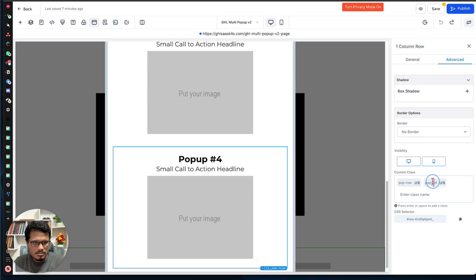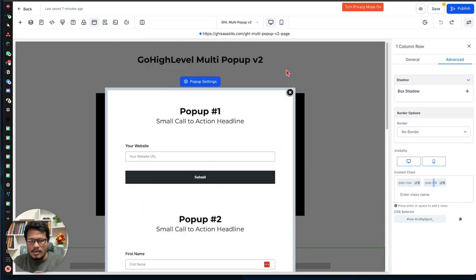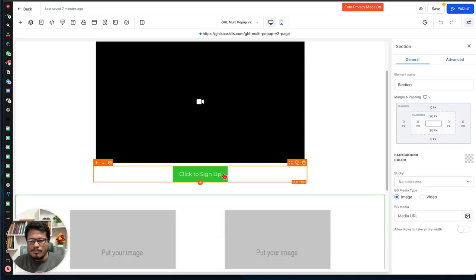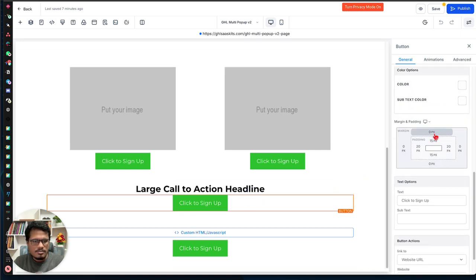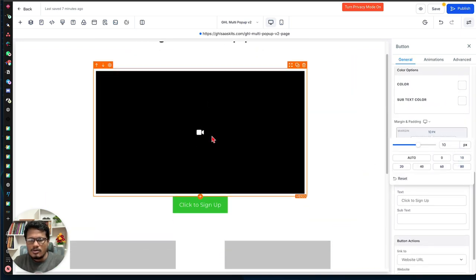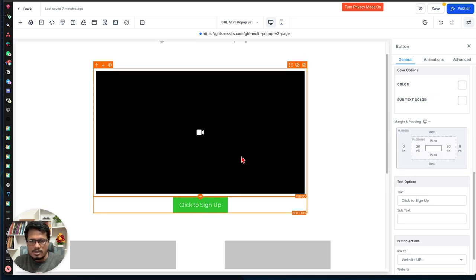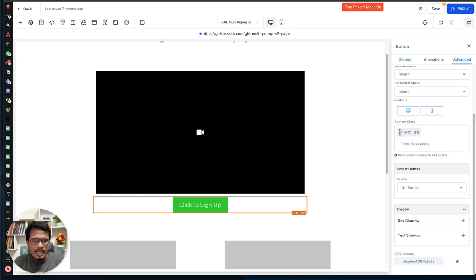Once all pop-ups are set up, go back to your page and add buttons wherever you want to trigger them. In this example I'm using four different pop-ups, so I added four buttons. Select the first button, go to the Advanced tab, and add the CSS class 'btn-pop'.